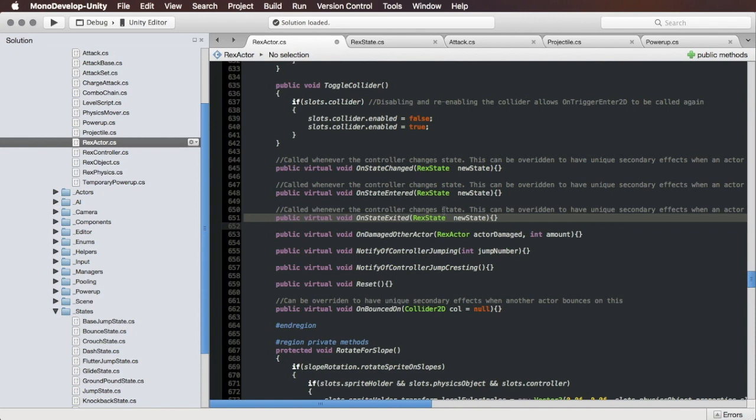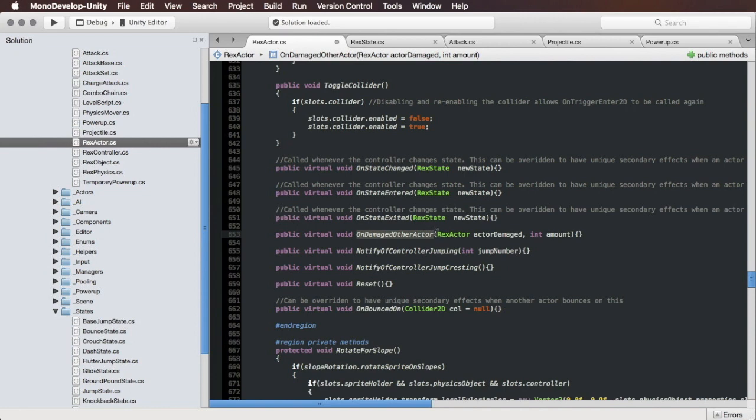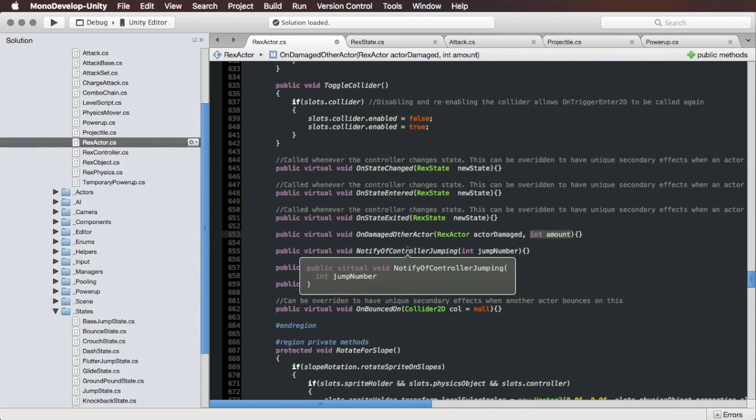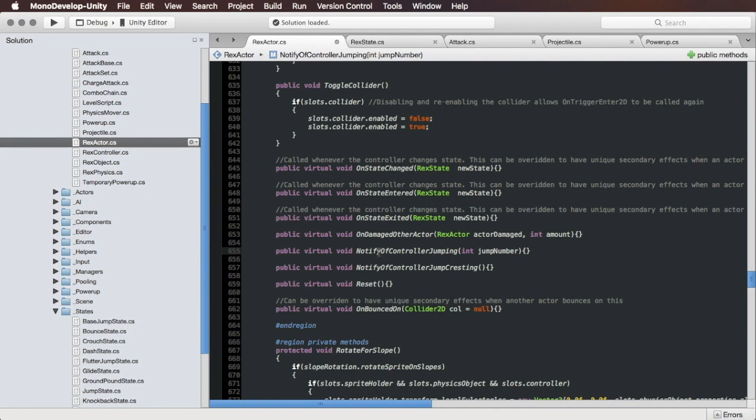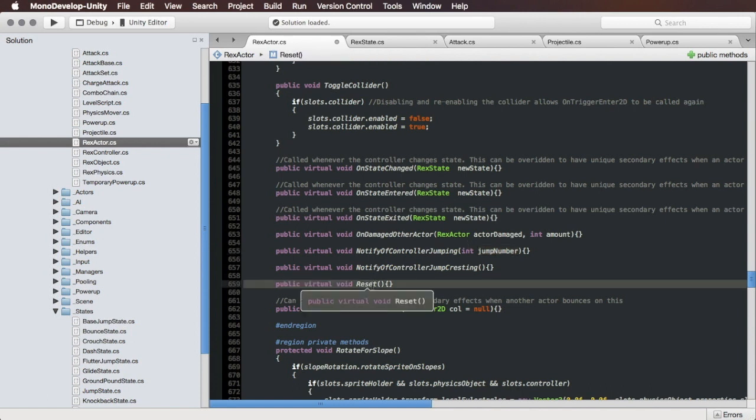On Damaged Other Actor is if your player character, for example, attacks an enemy. This would call On Damaged Other Actor, so you would know that your player is doing the damage. The other actor here is the actor being damaged, and this is the amount of damage being done. Notify of Controller Jumping is a convenience function made explicitly for jumping. The number of jumps that you've done in succession since touching the ground gets passed into that. For example, if you've got a double jump, then jump number will be two, triple jump it'll be three. You can use that for playing different effects when you're doing multiple jumps. Reset is usually called when the actor dies.